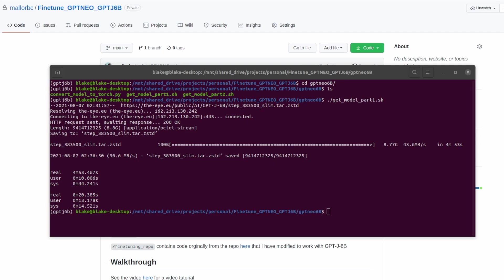So now downloading and extracting the GPT-J6B weights is done. It took roughly four minutes and 53 seconds to download the weights and roughly 20 seconds to extract those weights.